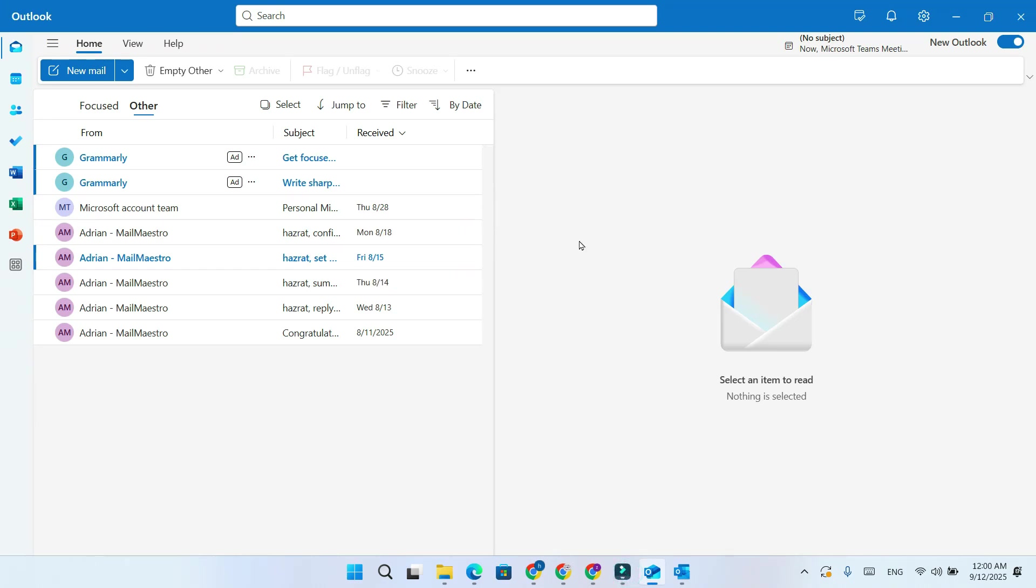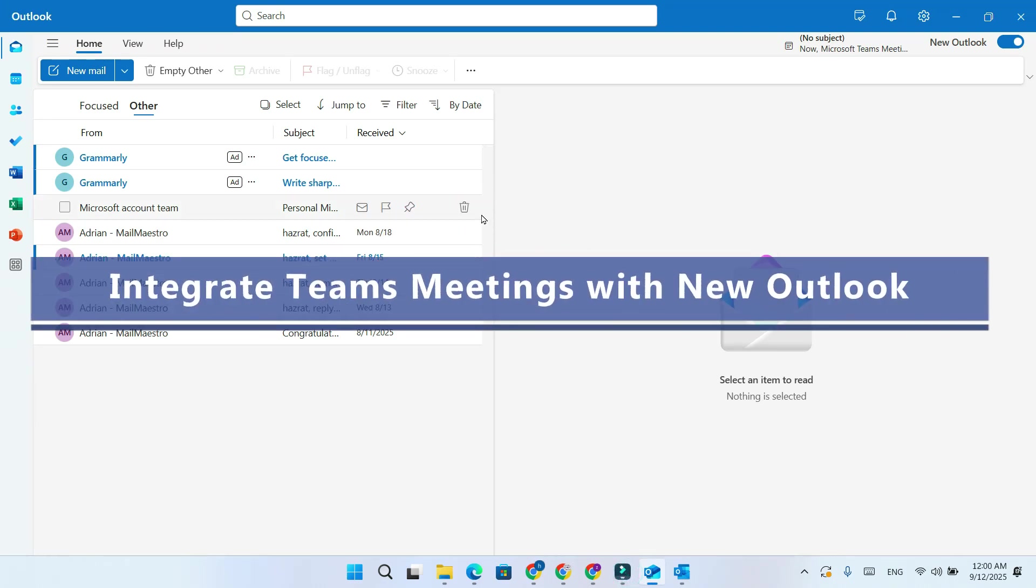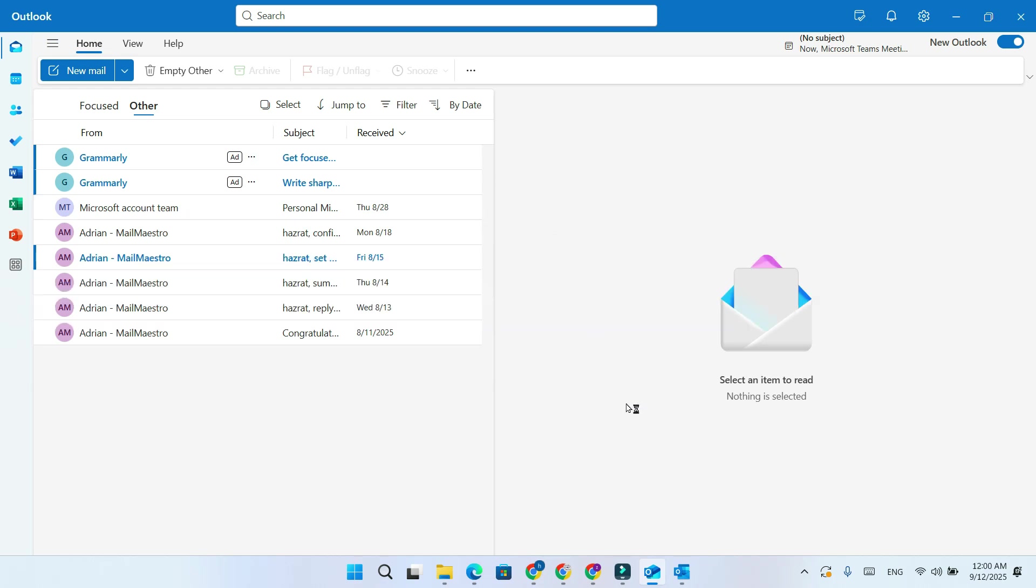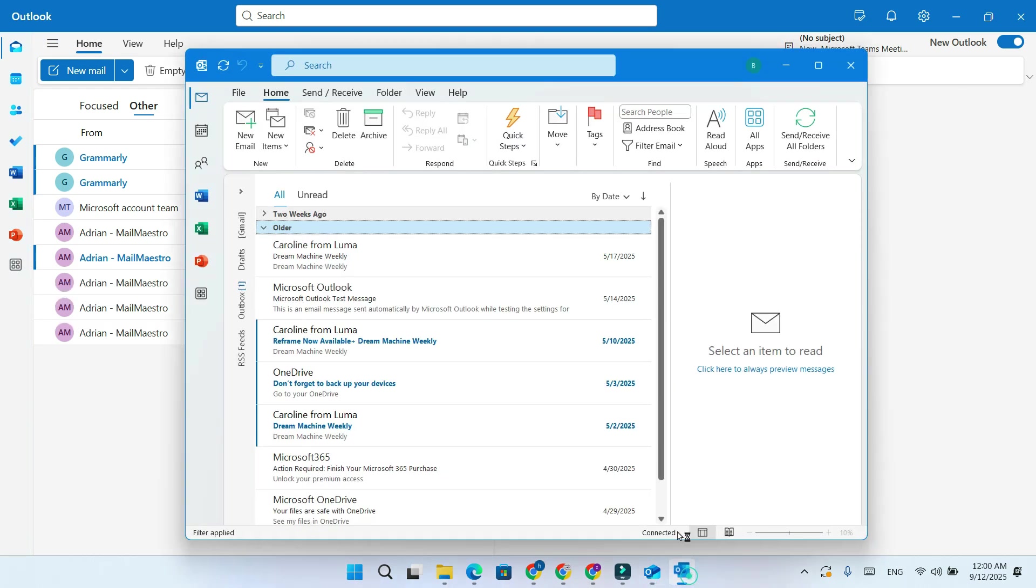In this video, I'll quickly explain how to integrate Microsoft Teams meetings in Outlook. The process is different in Classic Outlook and the New Outlook.